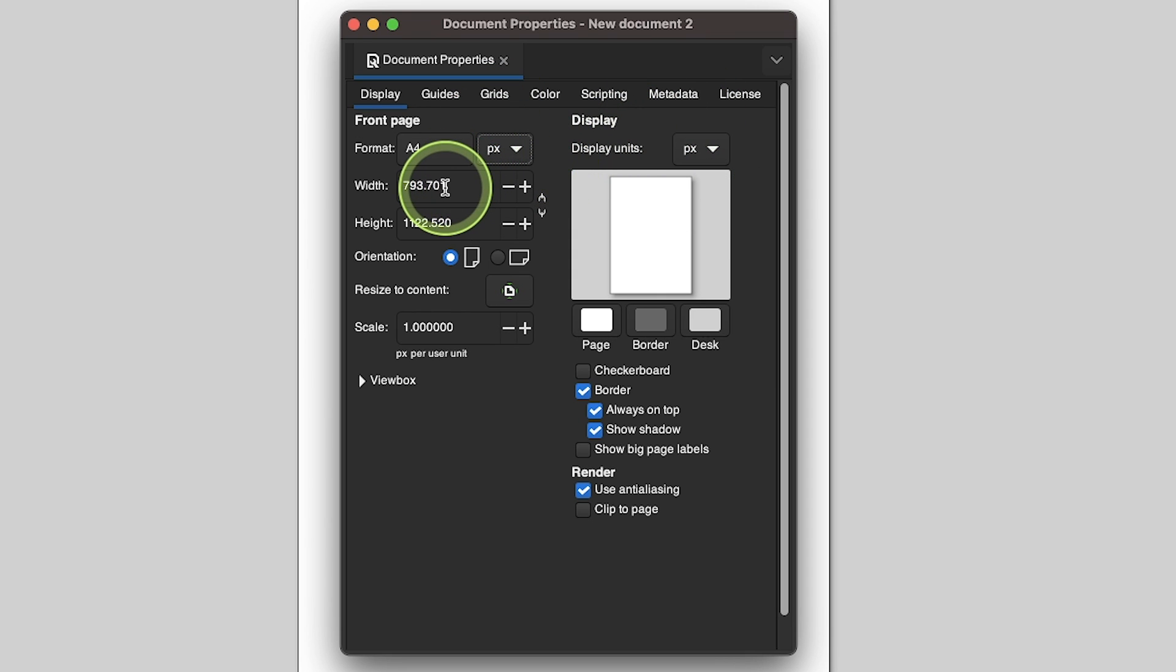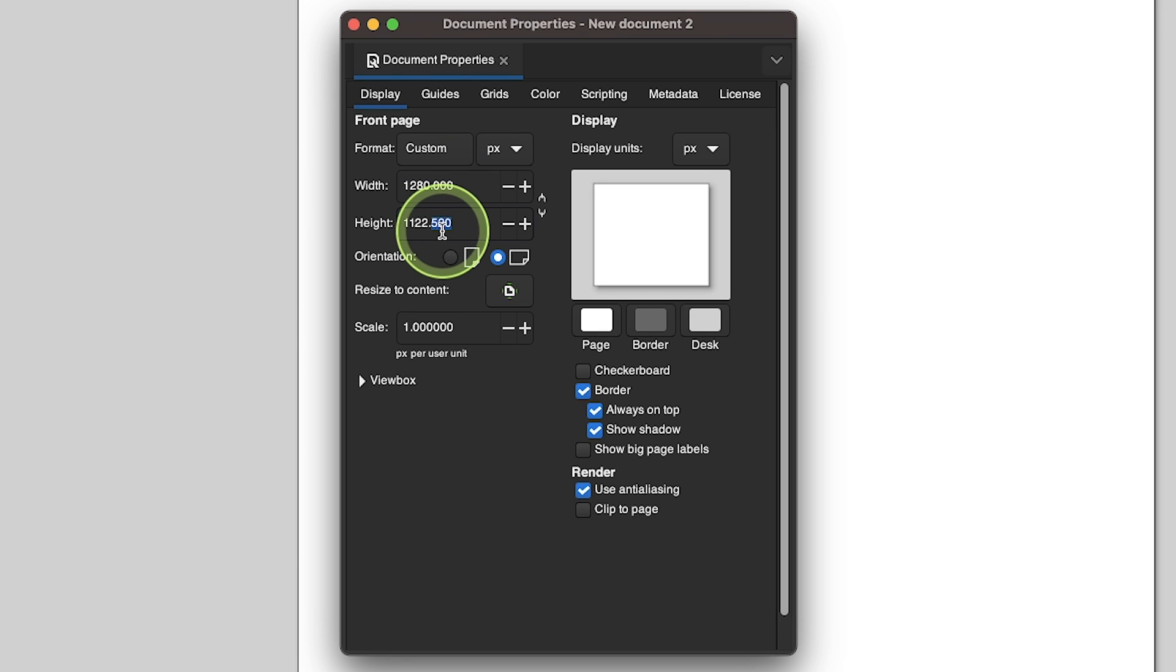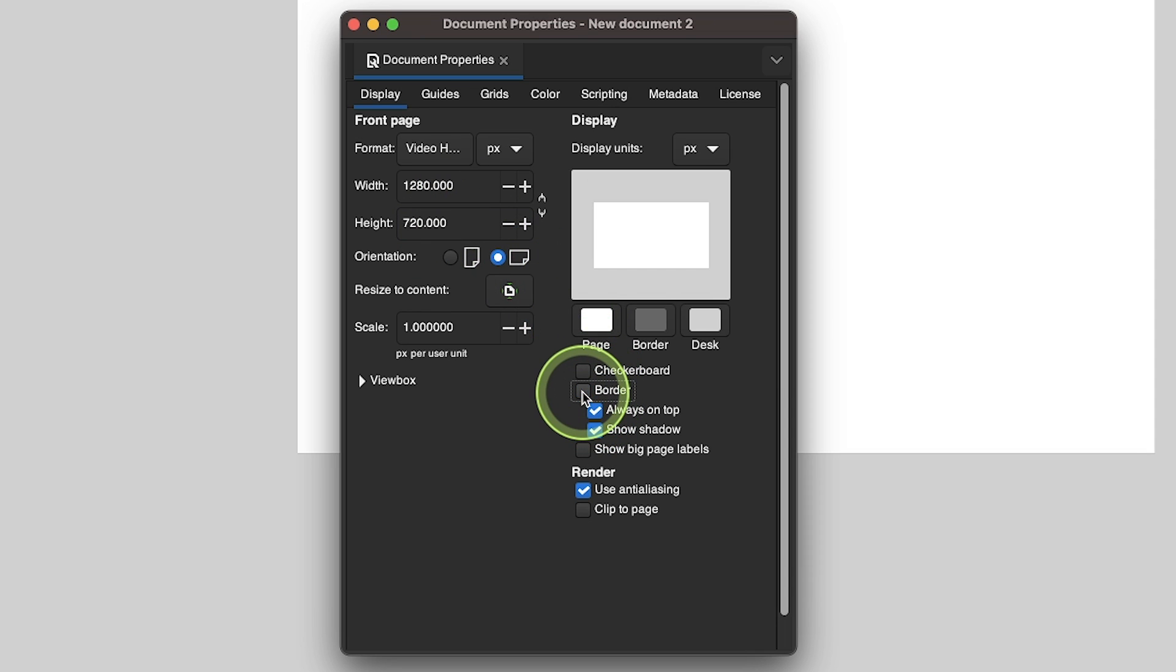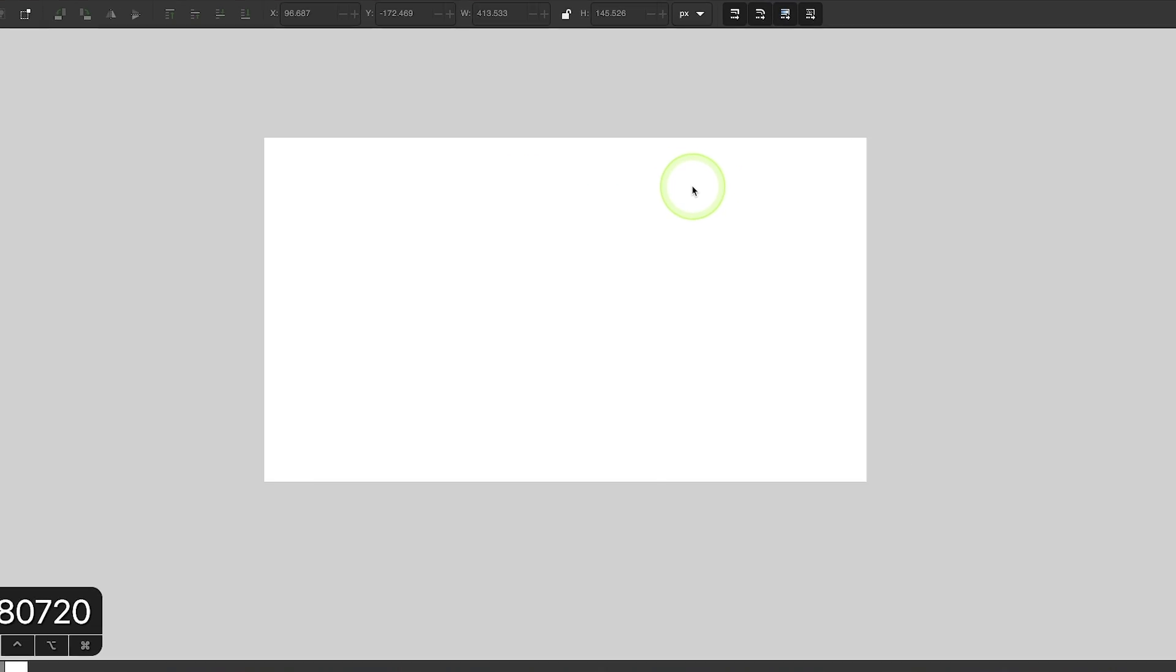I design thumbnails for videos more than anything, so I'm going to size my document at 1280 by 720 pixels. I'm going to remove the page border as well, and then I'm going to close out of this menu.